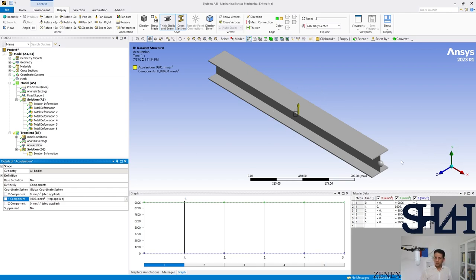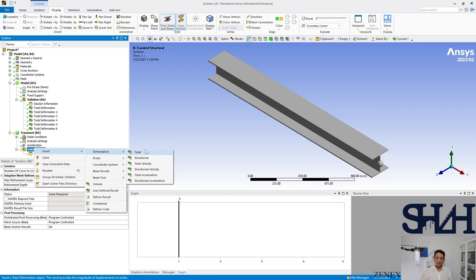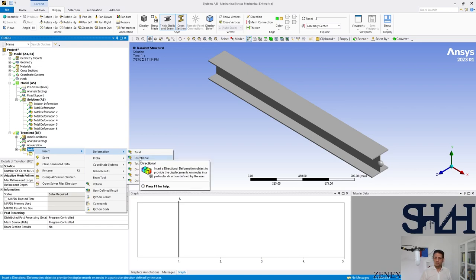in the minus Y direction, the value of acceleration in Y direction should be positive. We are interested in the total deformation, or if you are interested in the directional deformation, you can set the directional deformation.